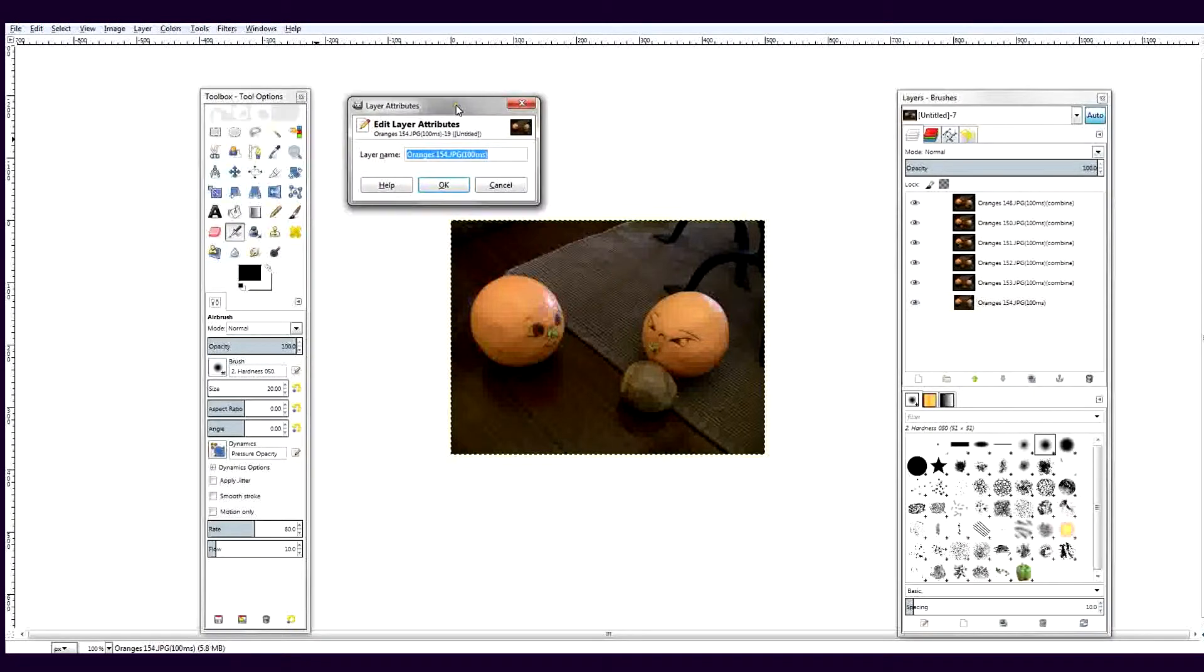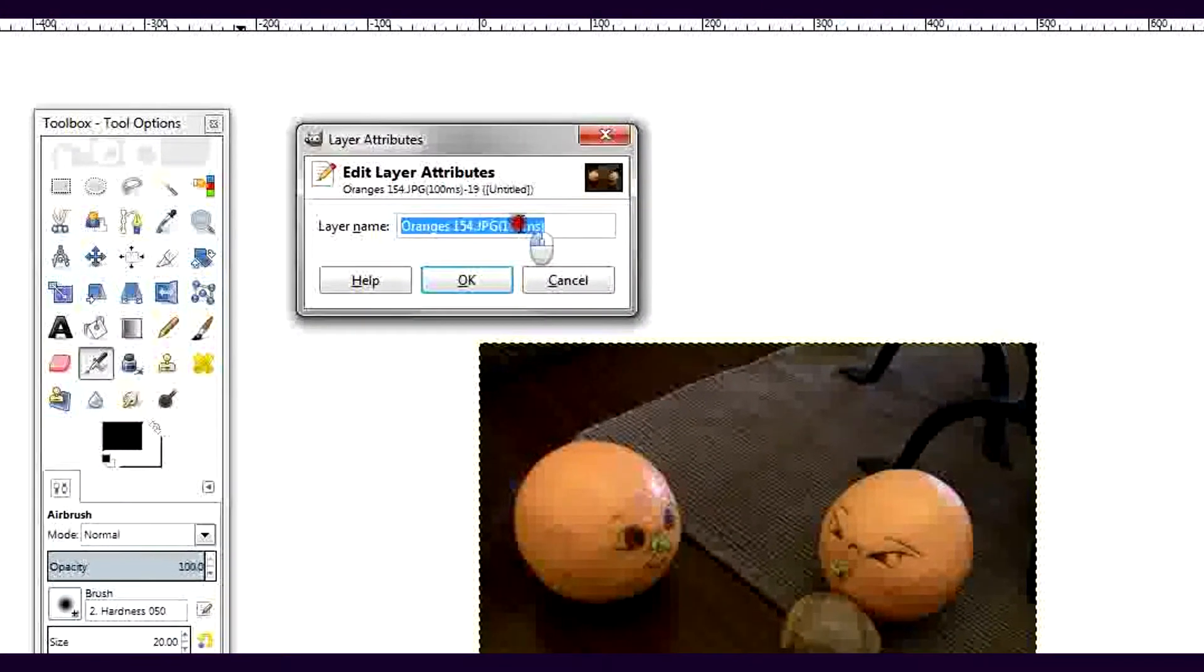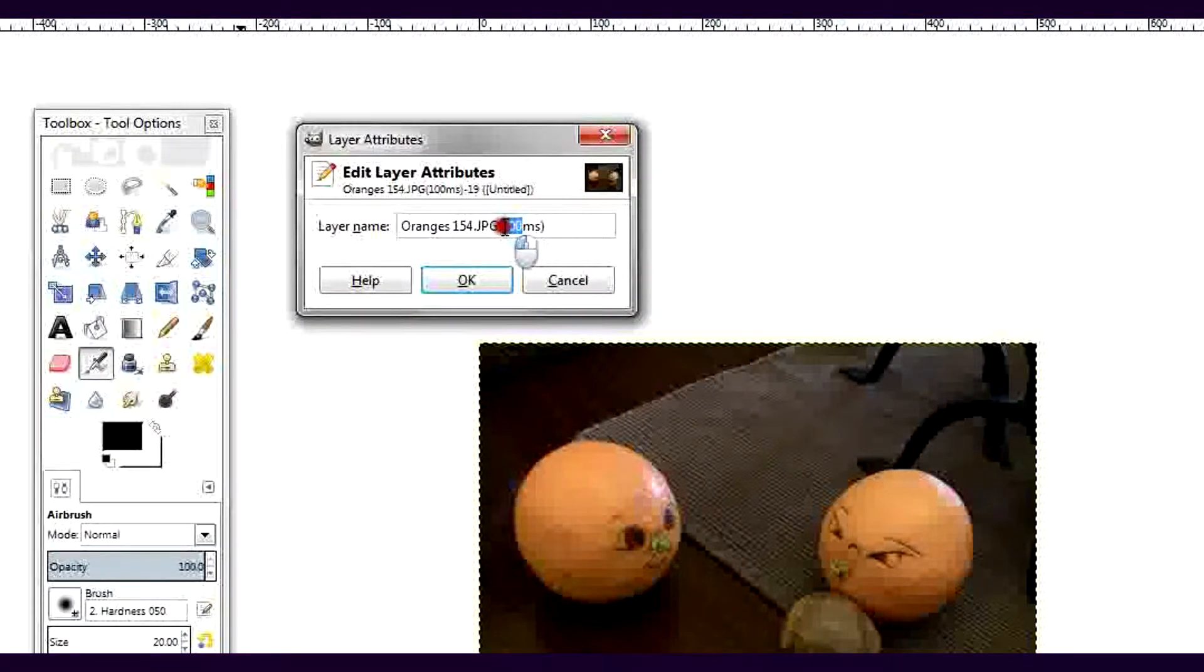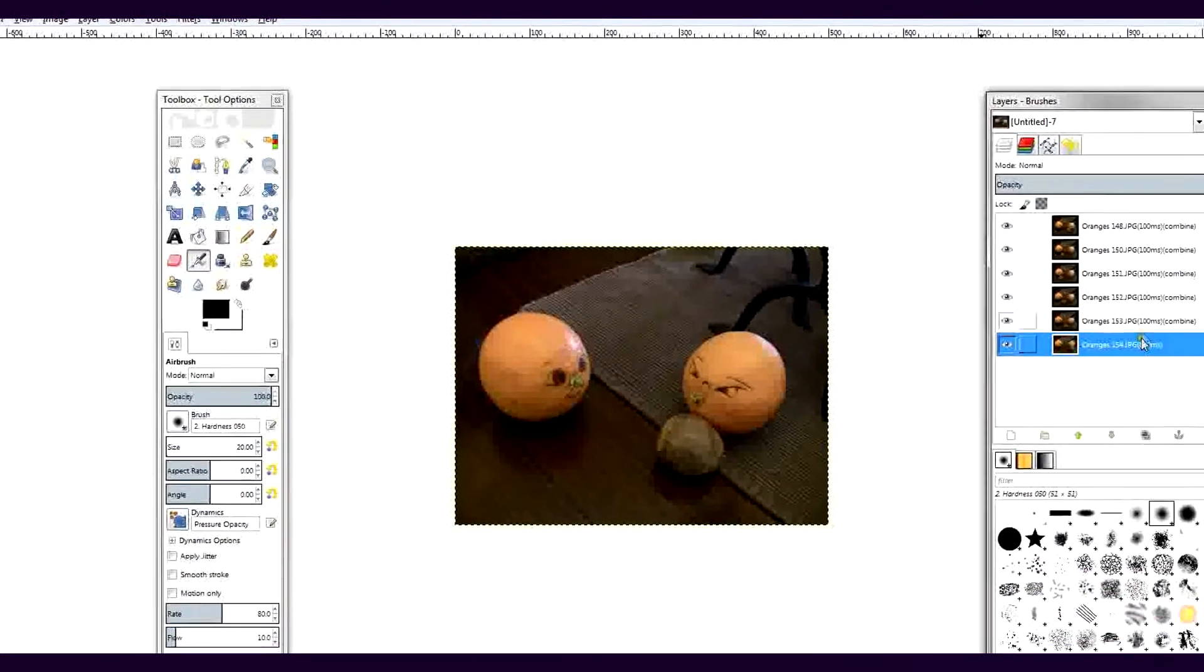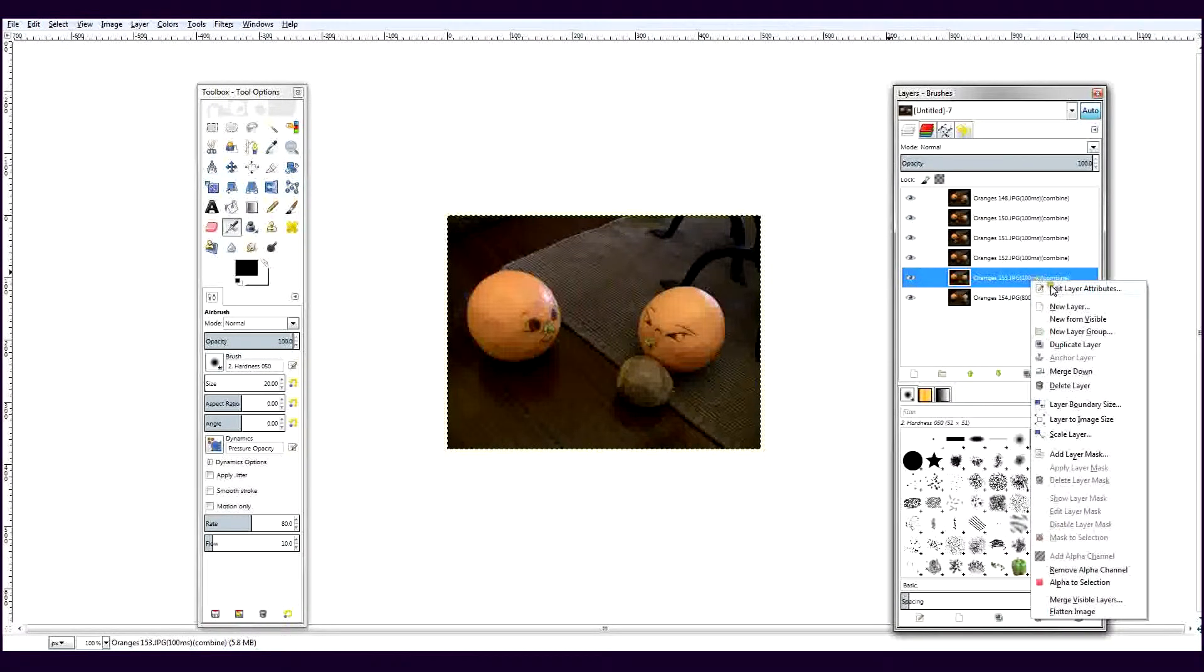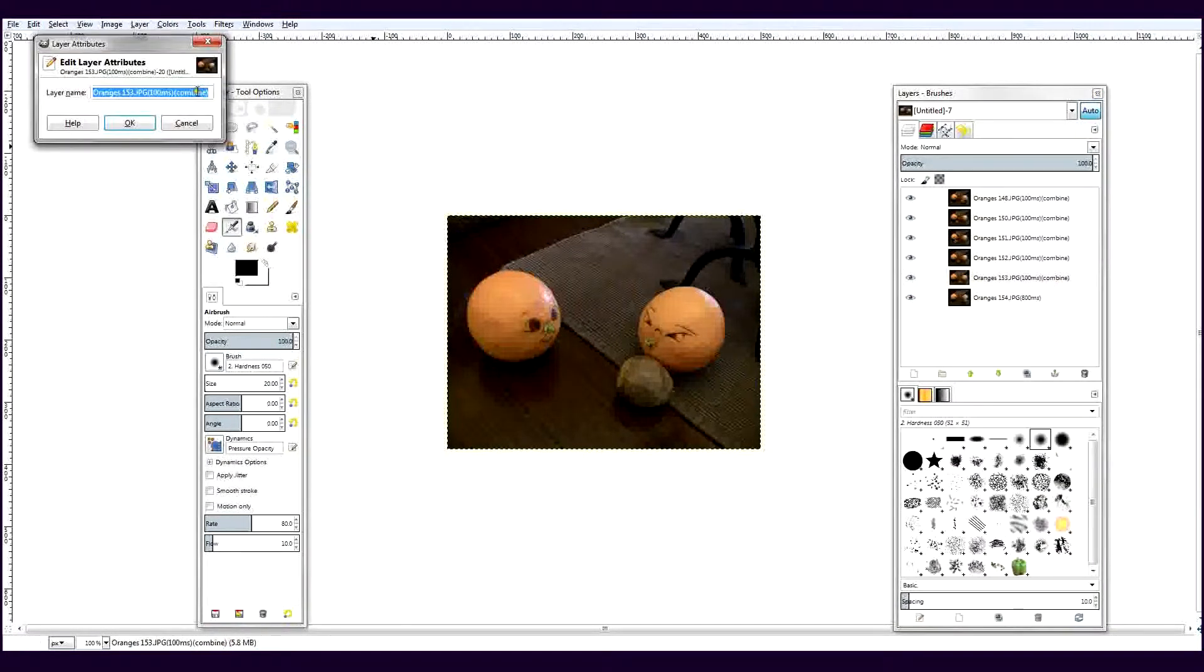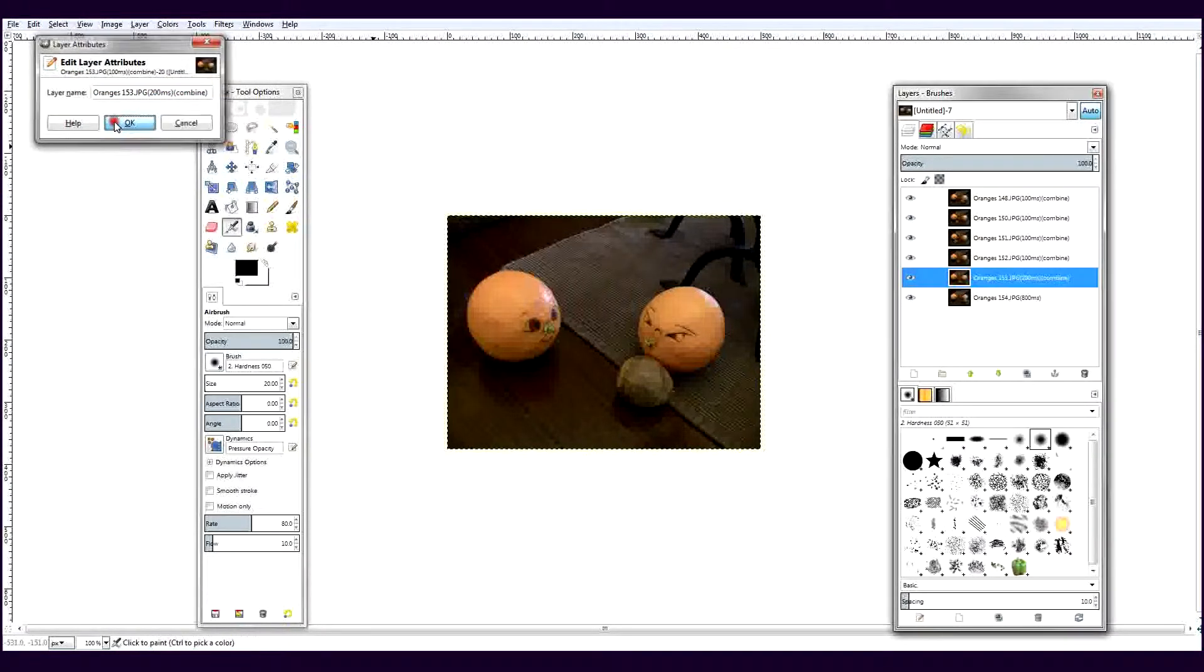In the popup, highlight the number of milliseconds and change it to the number of milliseconds you want that layer to appear in the animation. I'm changing the rate on the bottom layer to 800 milliseconds to create a short pause in the animation. You'll need to experiment with this to see what you prefer. The rest of the layers I'll put at 200 milliseconds.